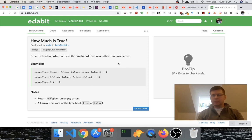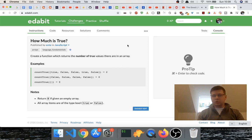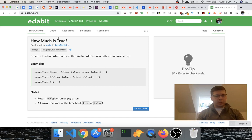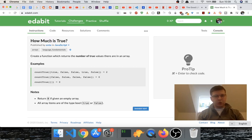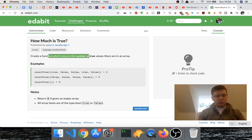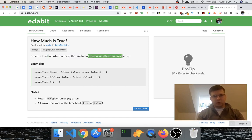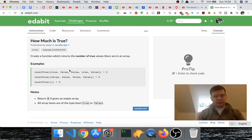this website as well because I heard some people use it, so you might enjoy this one. Anyway, this challenge says 'How Much is True?' and it says create a function which returns the number of true values there are in an array. So given an array like this with only true and false values, or boolean values, you